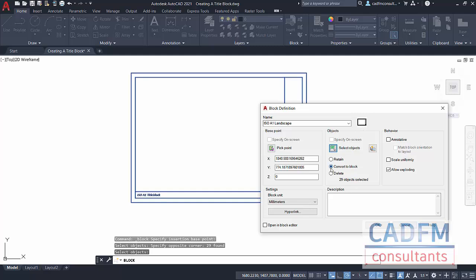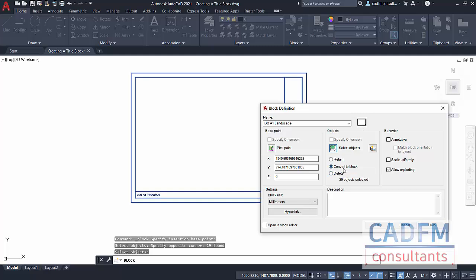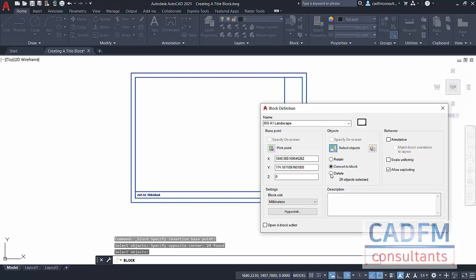I'm going to use the Delete option. That doesn't mean you delete the block. The block stays in the drawing, in the DWG file, it just deletes the original objects. Do we want this to be annotative? No, it's a title block. Do we want it to scale uniformly? Yes, we do in both the X and Y directions. And always allow exploding.